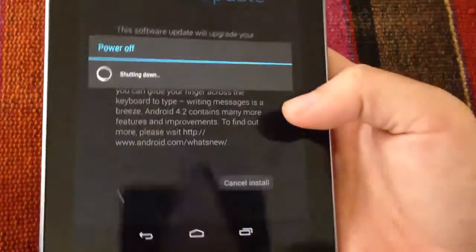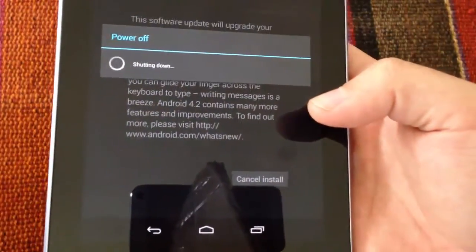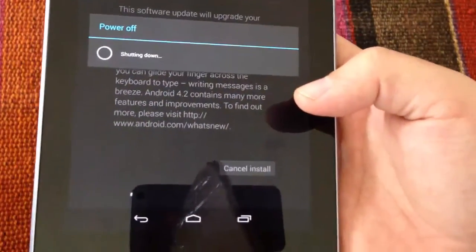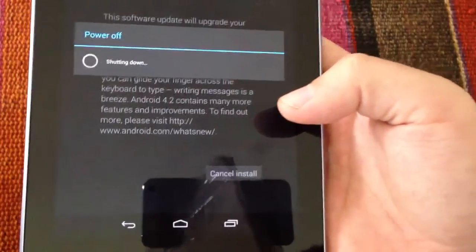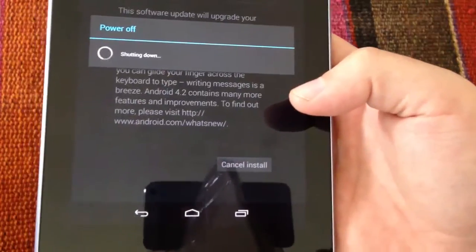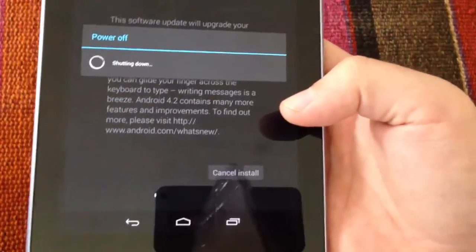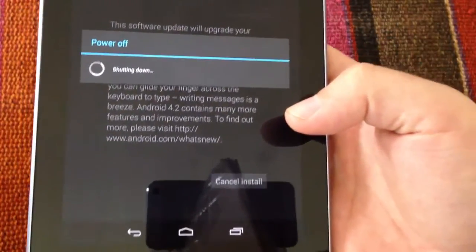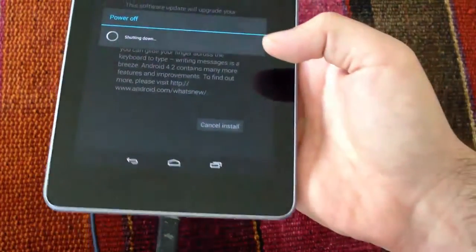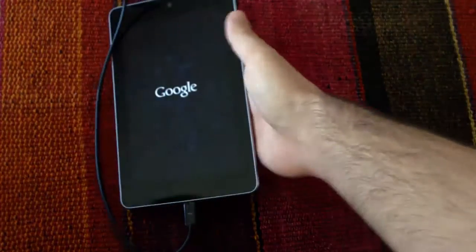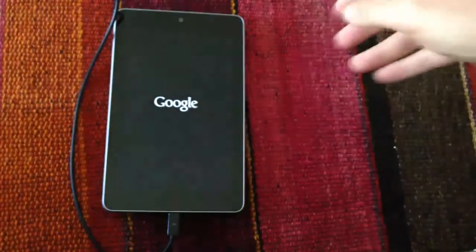And the process of the update is the same. We have to wait, and then the device reboots by itself. And when it's done, we're going to get the latest Android version.